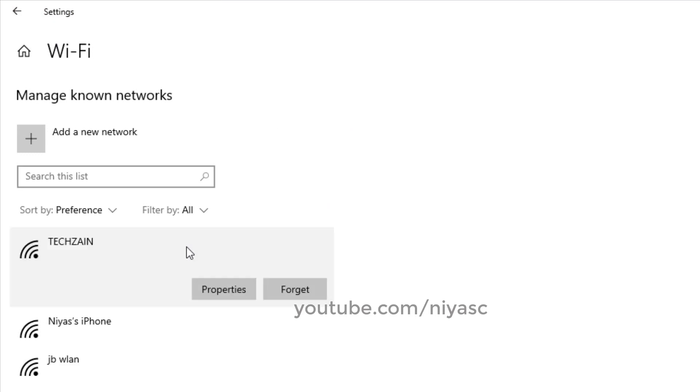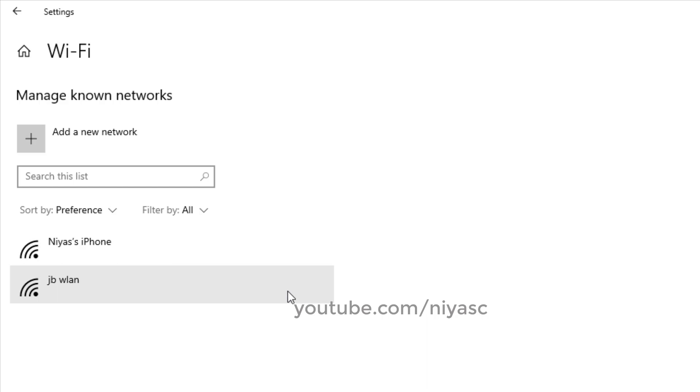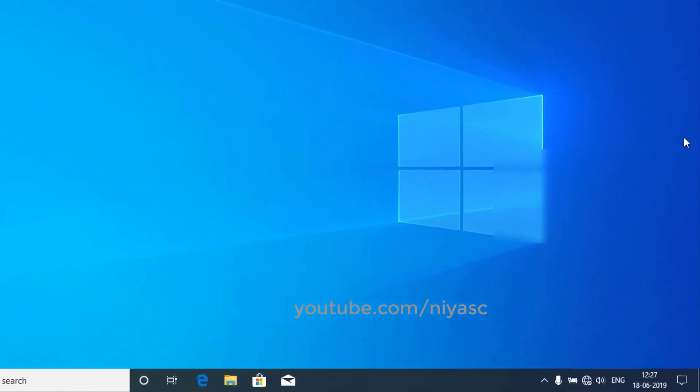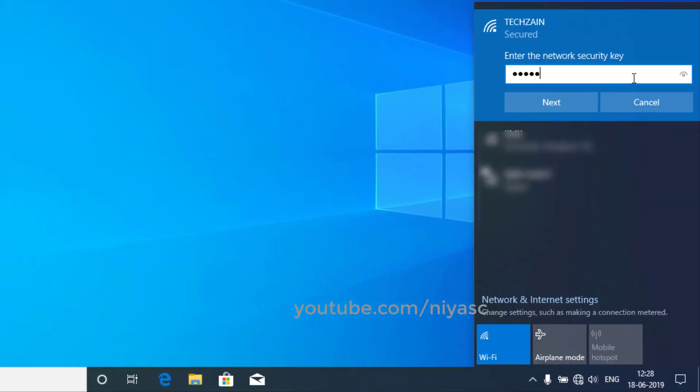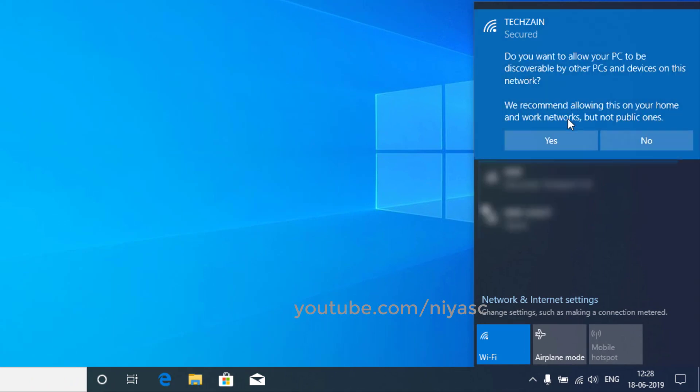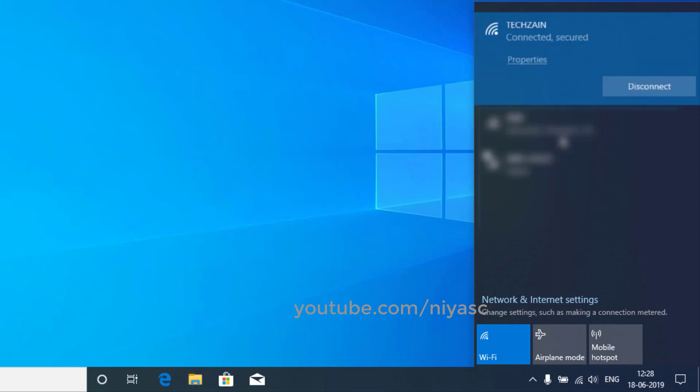Select the wireless network and click Forget. After you have done that, connect to the same wireless network again. Now you'll be able to connect to this network.